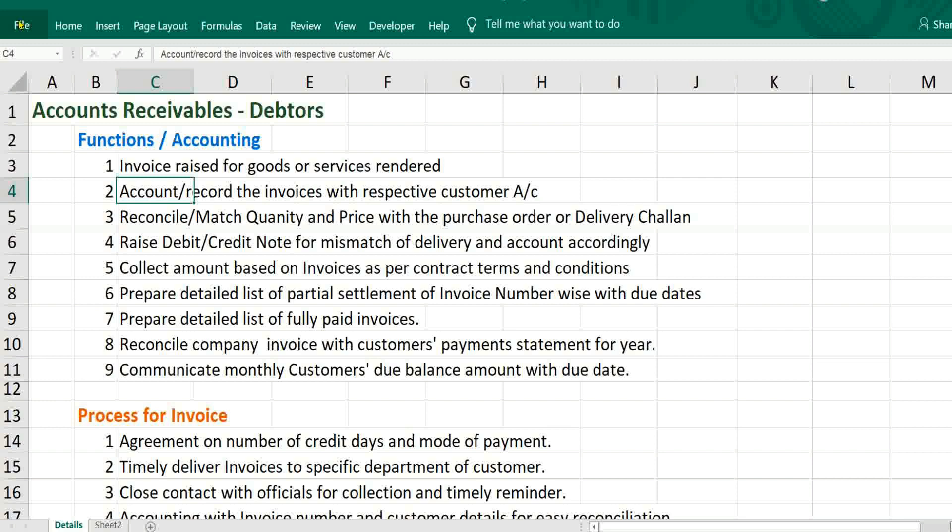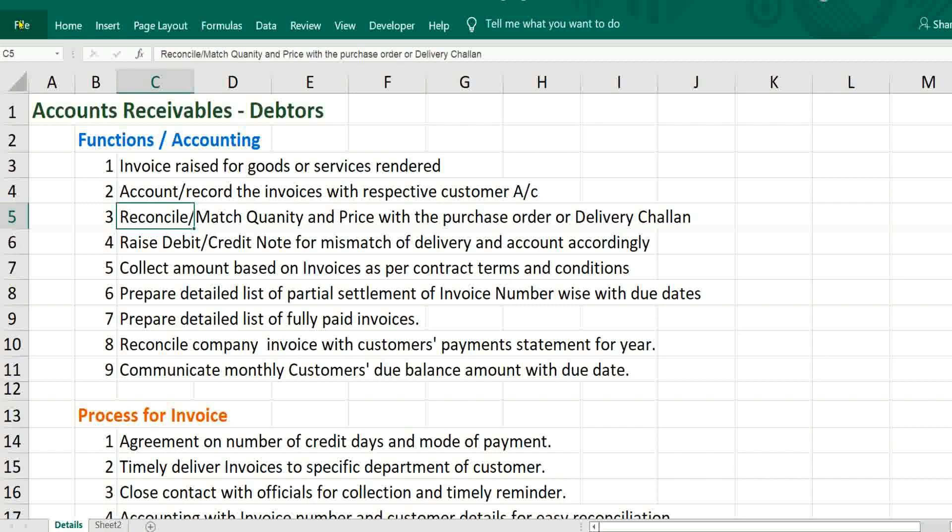If any company has multiple subsidiary companies or departments, the invoice should reach specific to the department or subsidiary company. Then only we can be able to collect amount properly. Third step will be reconcile or match quantity or price with the purchase order or delivery challan. Based on that only we have to raise invoice.